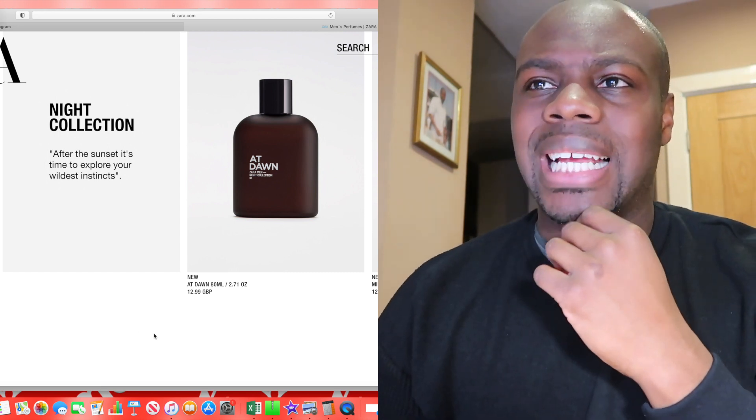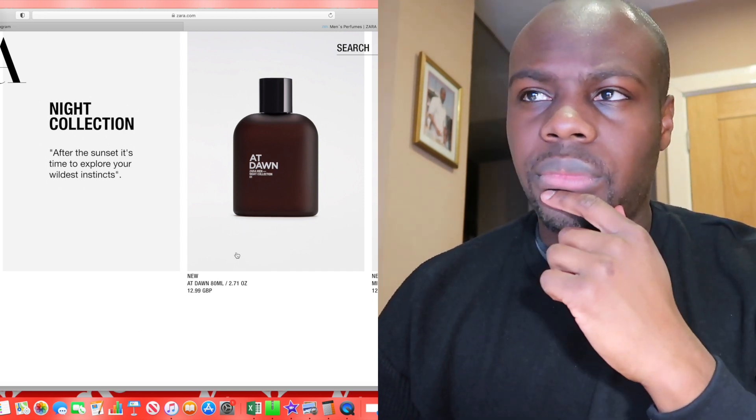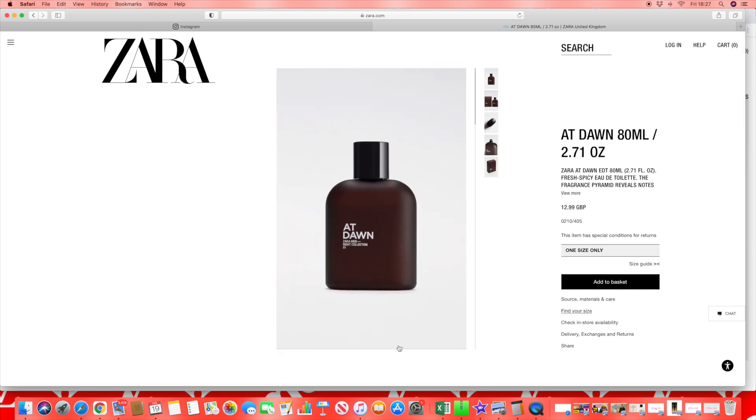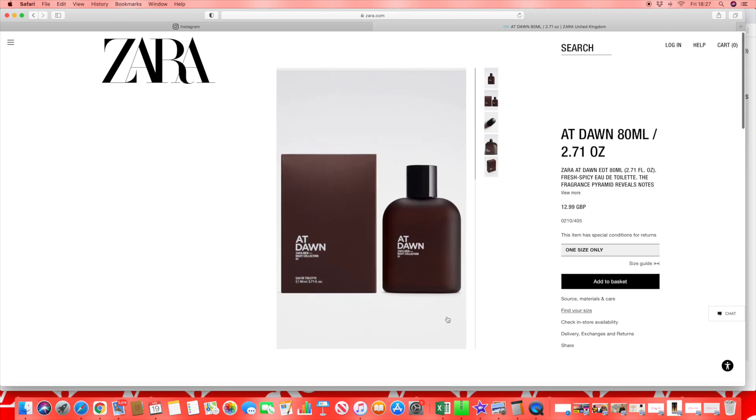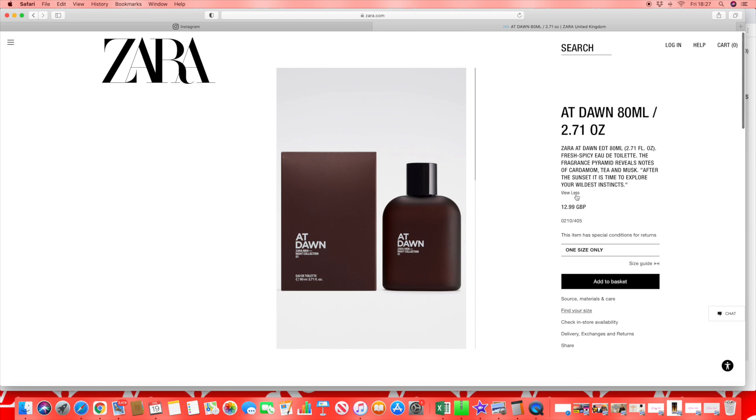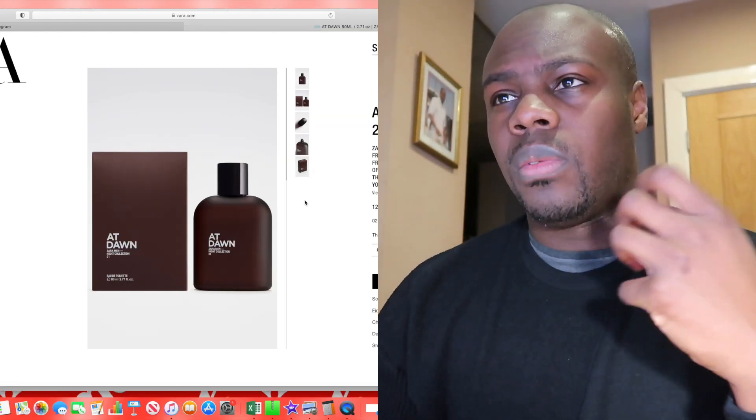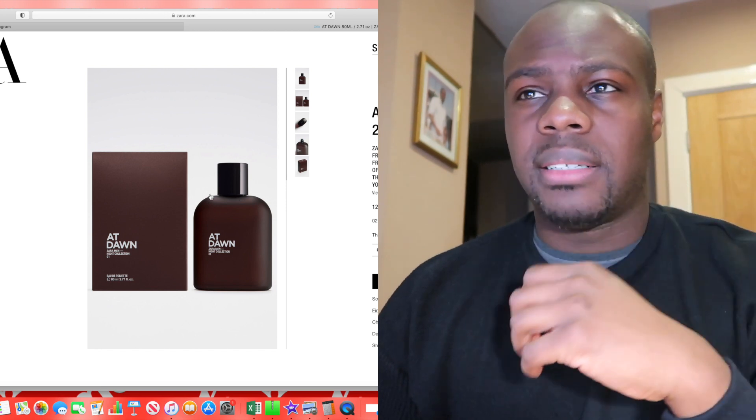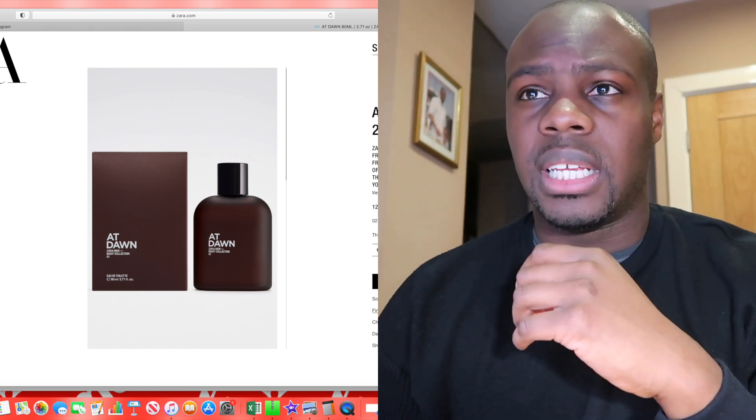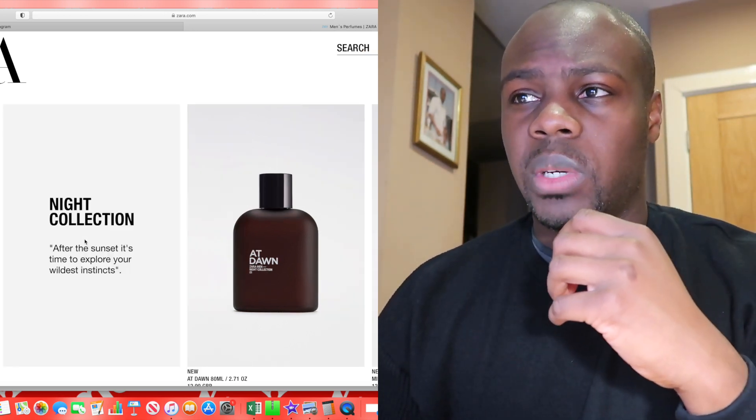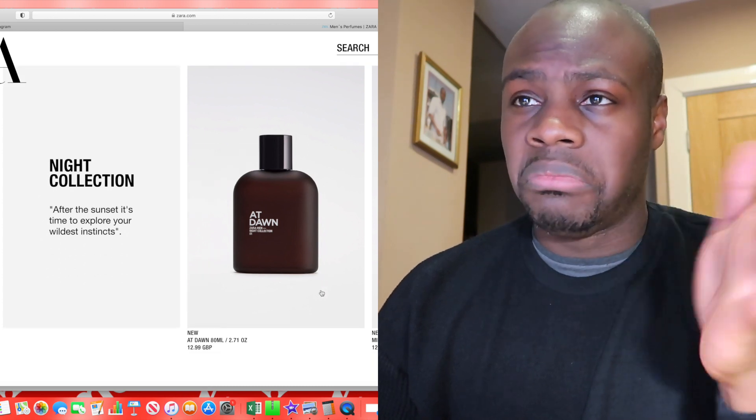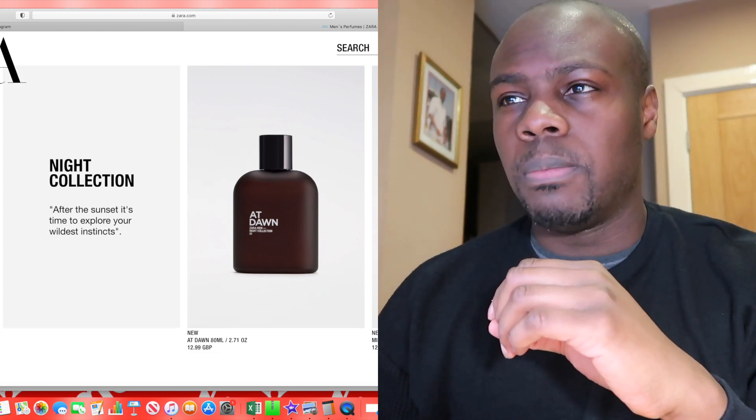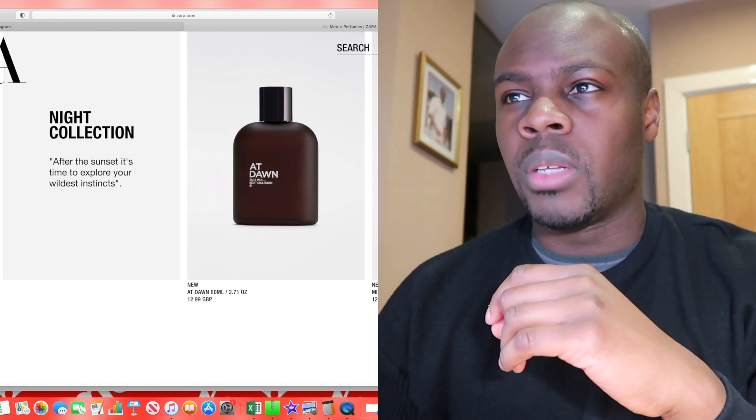Night collection At Dawn, £12.99 again for 80ml. Fresh spicy eau de toilette fragrance pyramid reveals notes of cardamom, tea, musk. After the sunset it's time to explore your wildest instincts. Tea, musk, cardamom - they have done a tea fragrance before, I think around £17. Tea fragrances aren't necessarily the worst from Zara, it just depends on where they're trying to go with it. At Dawn maybe slightly got my interest there from a tea note.